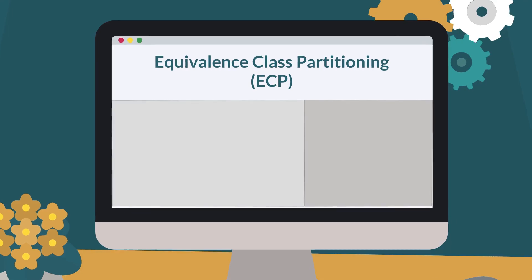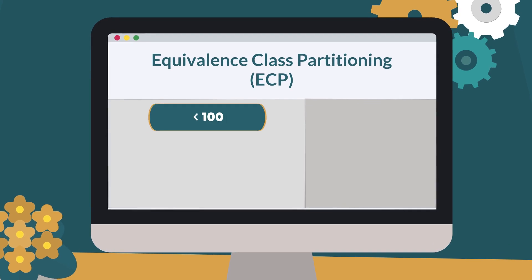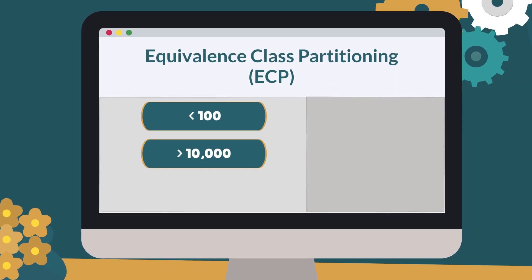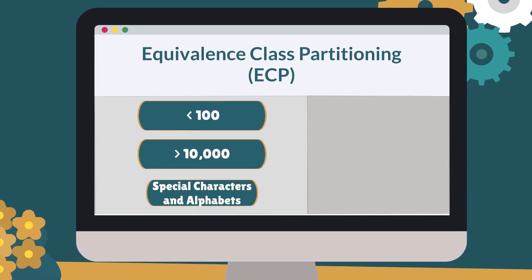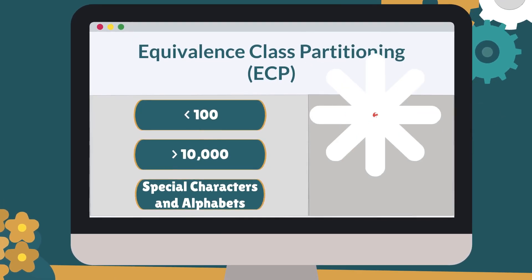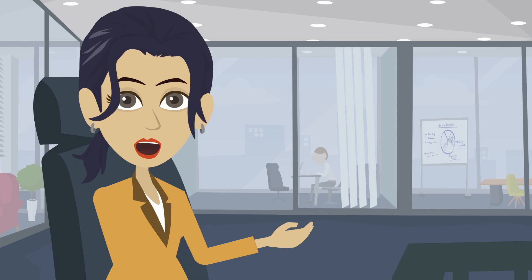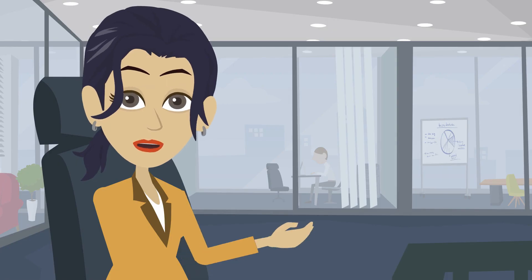Invalid classes can be less than 100, greater than 10,000, providing special characters and alphabets.